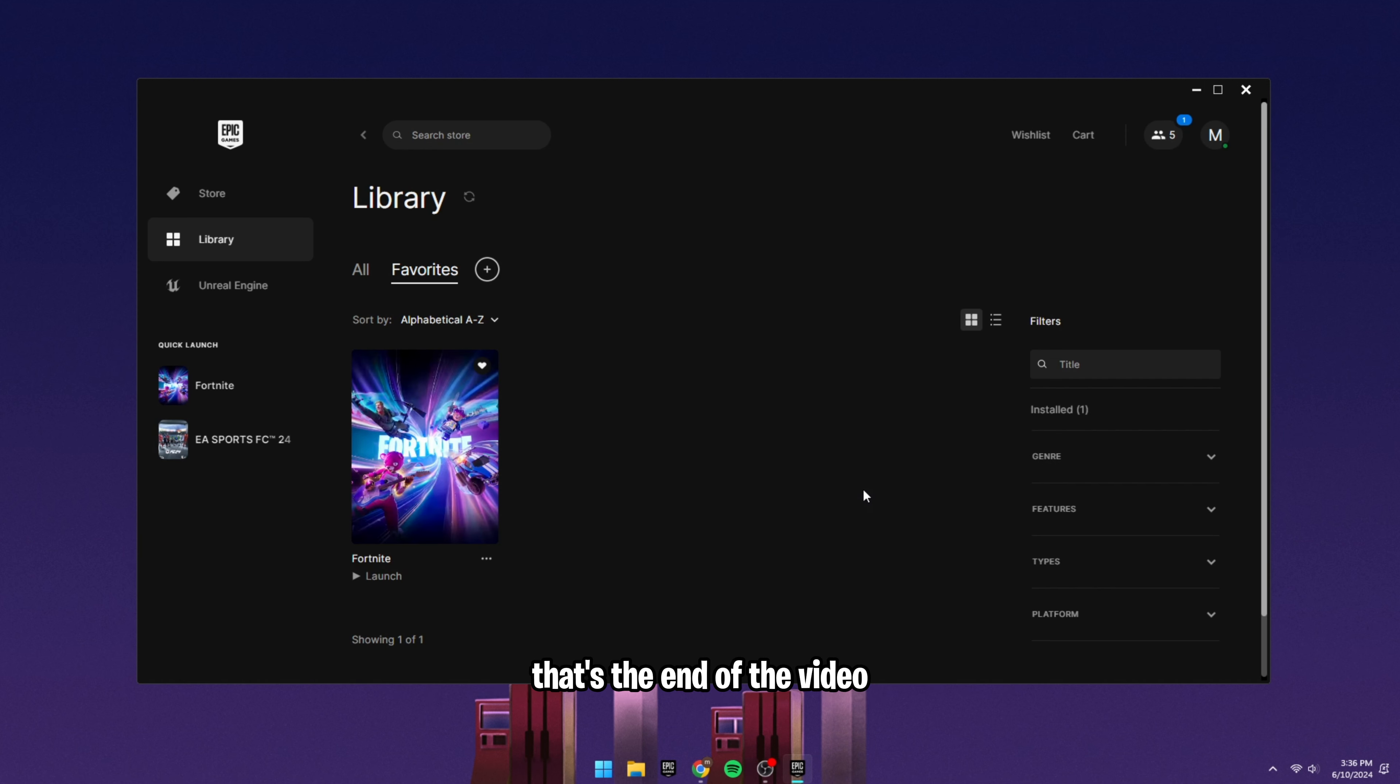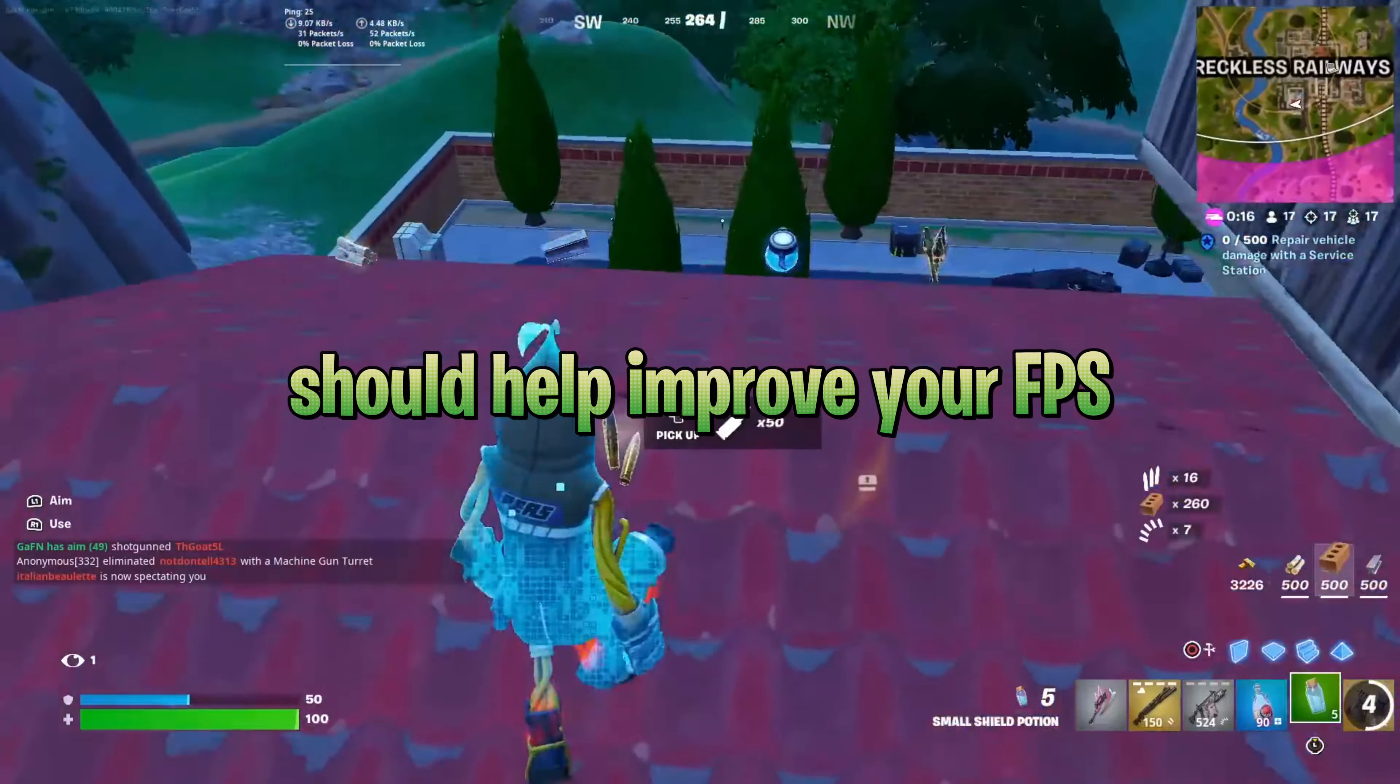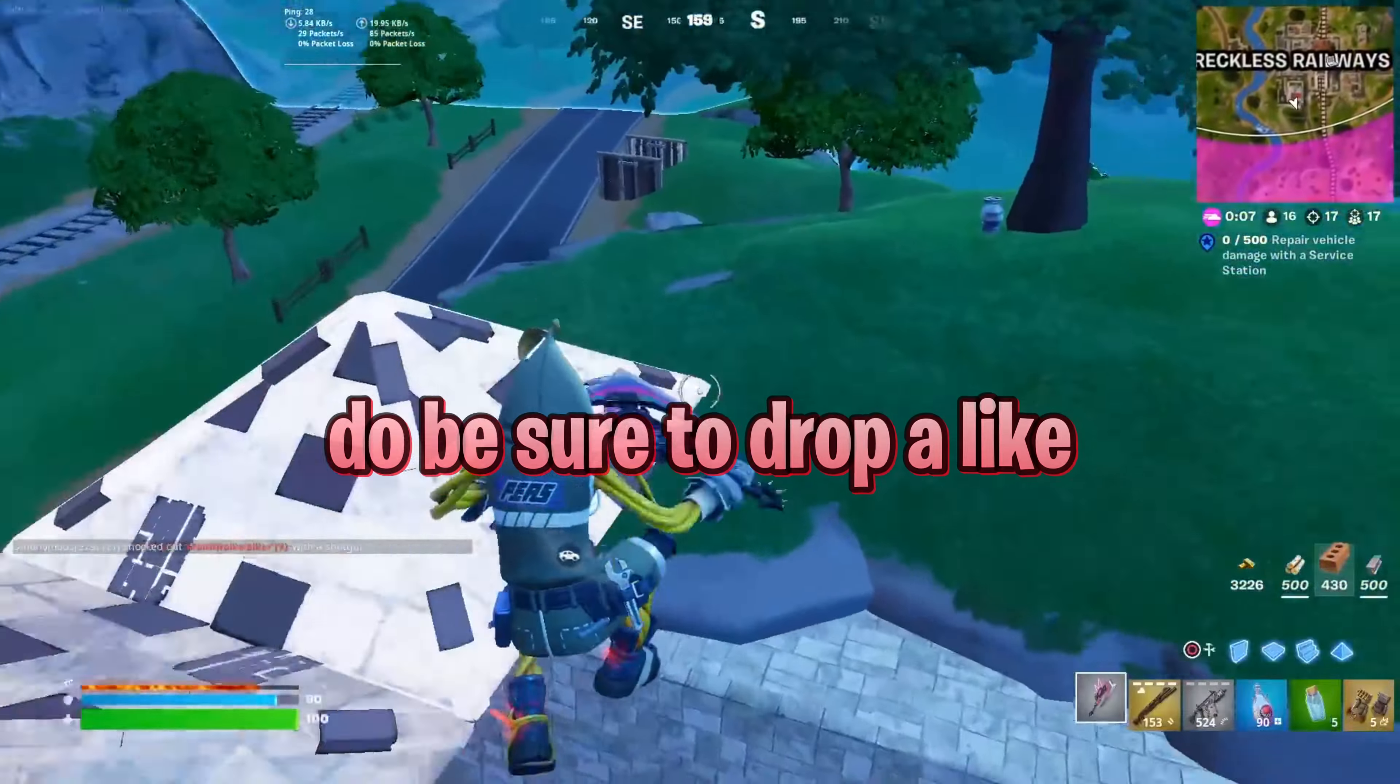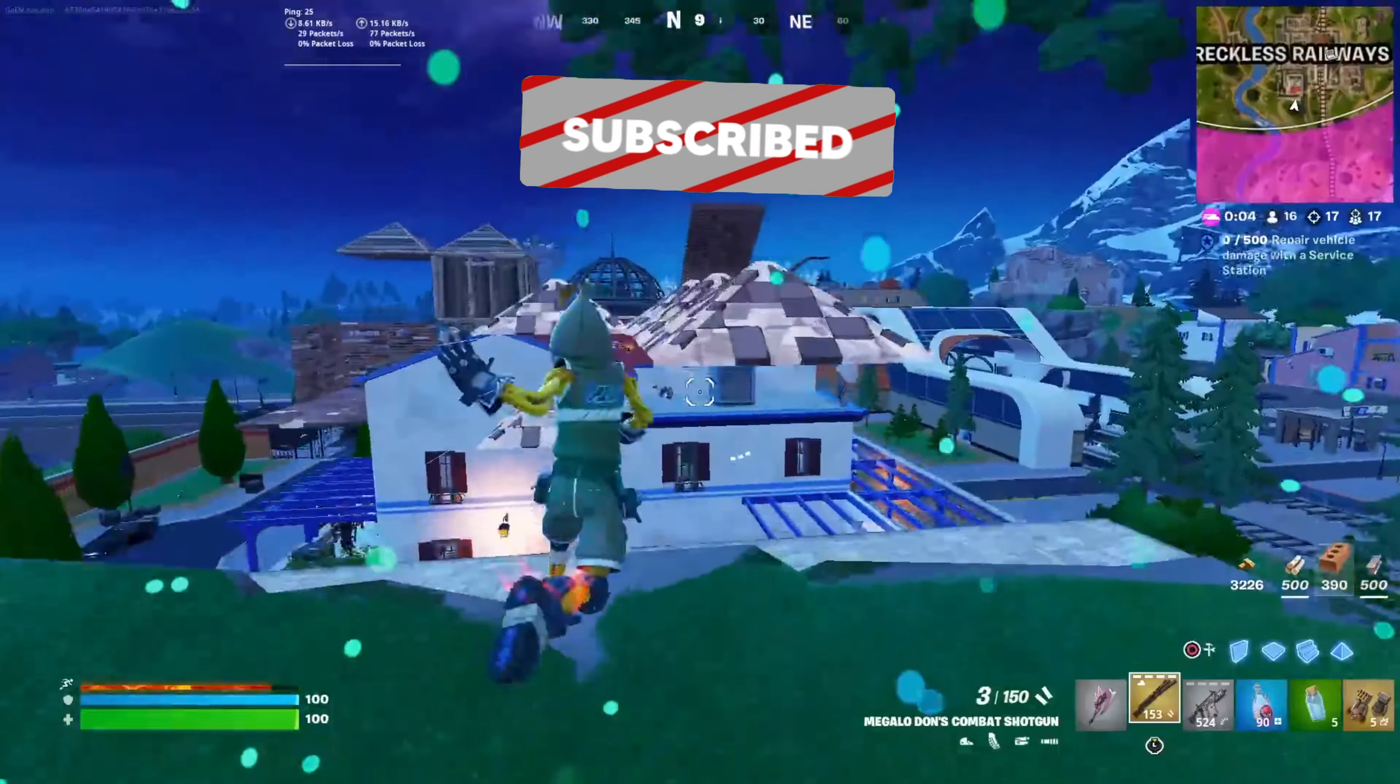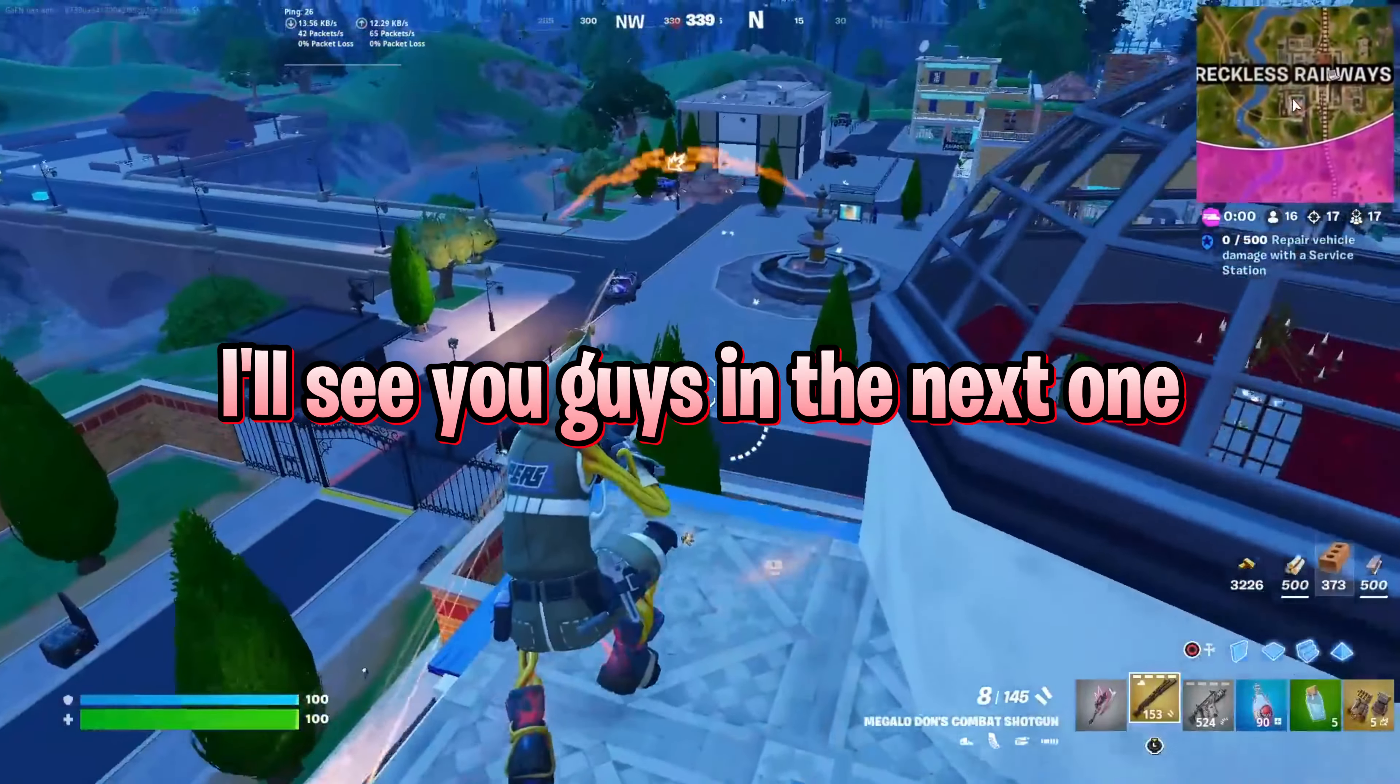Well guys, that's the end of the video. All of those tips and tricks should help improve your FPS because I did it on my own PC. Let me know down below if it did. Also, if you enjoy the video or you learned something new, do be sure to drop a like, subscribe to the channel as I'm on my way to 2000 subs. I'll see you guys in the next one.